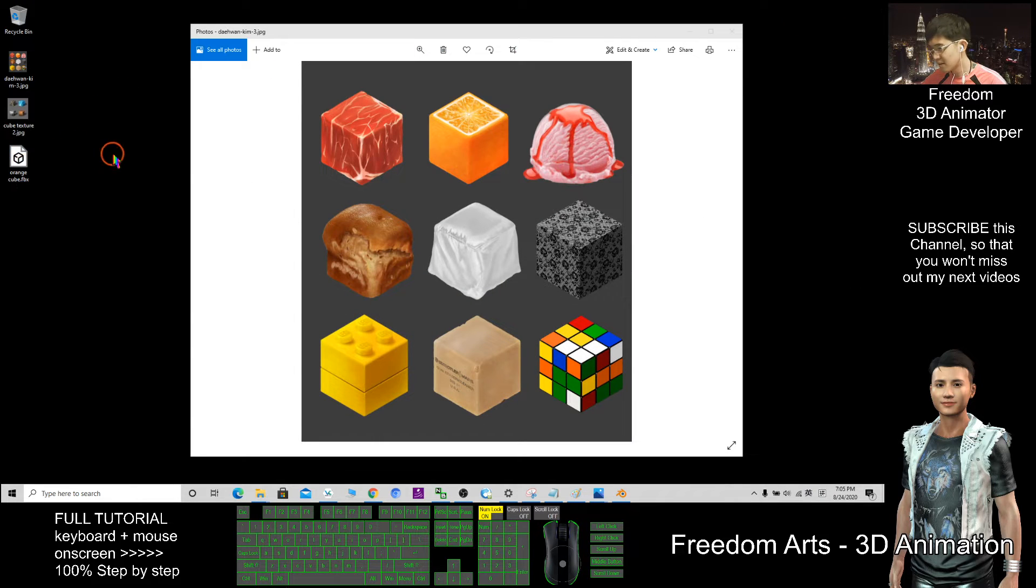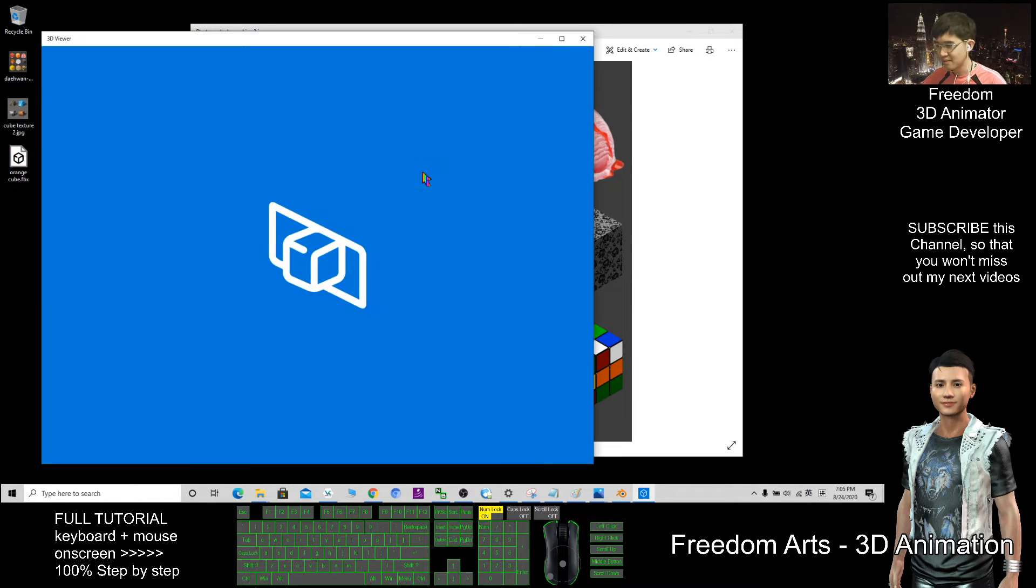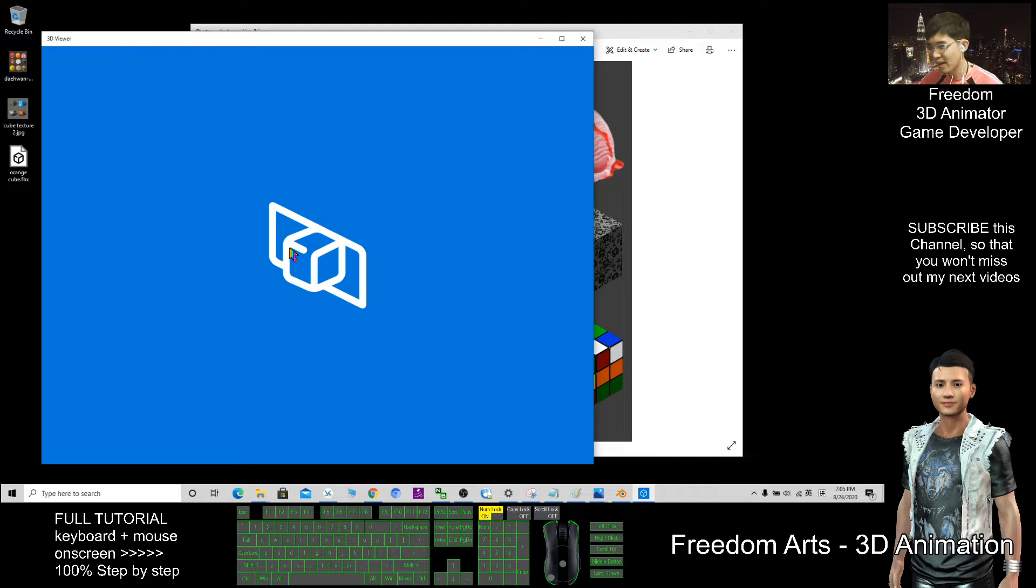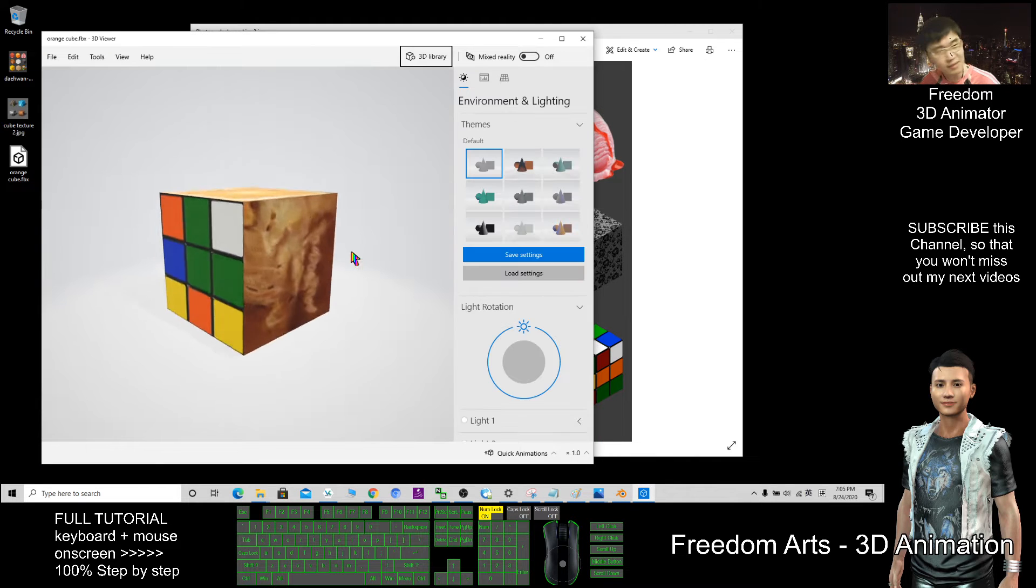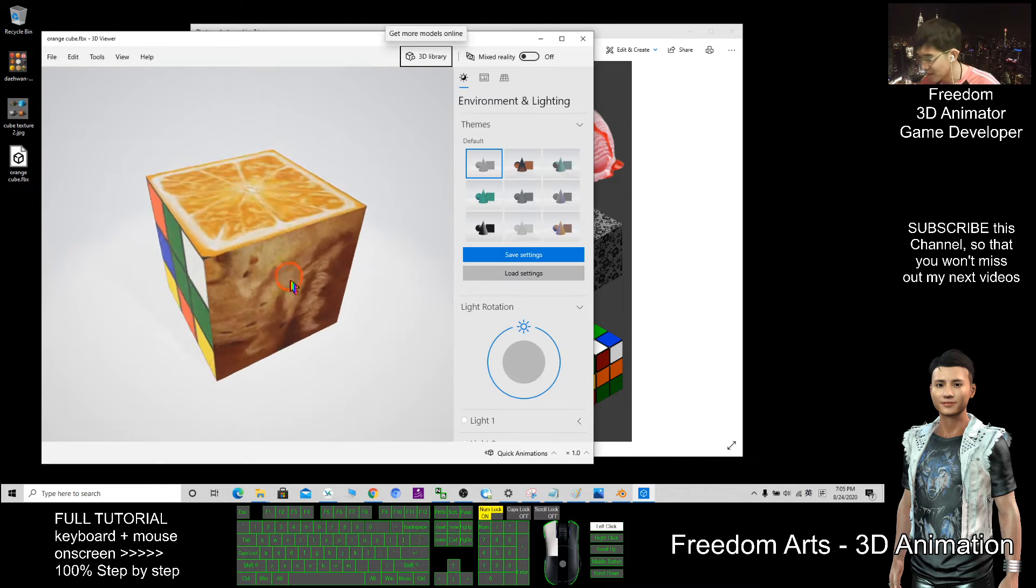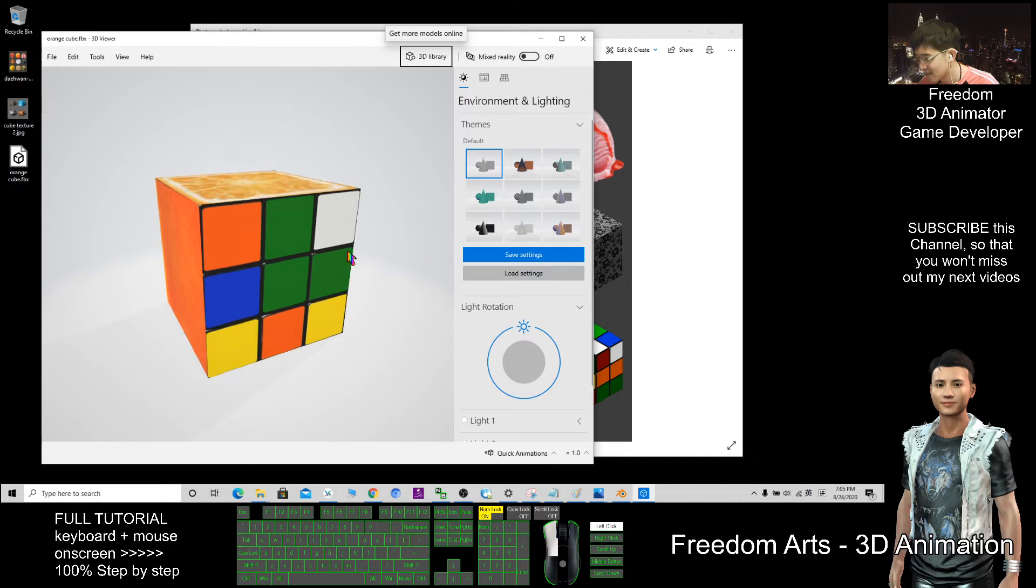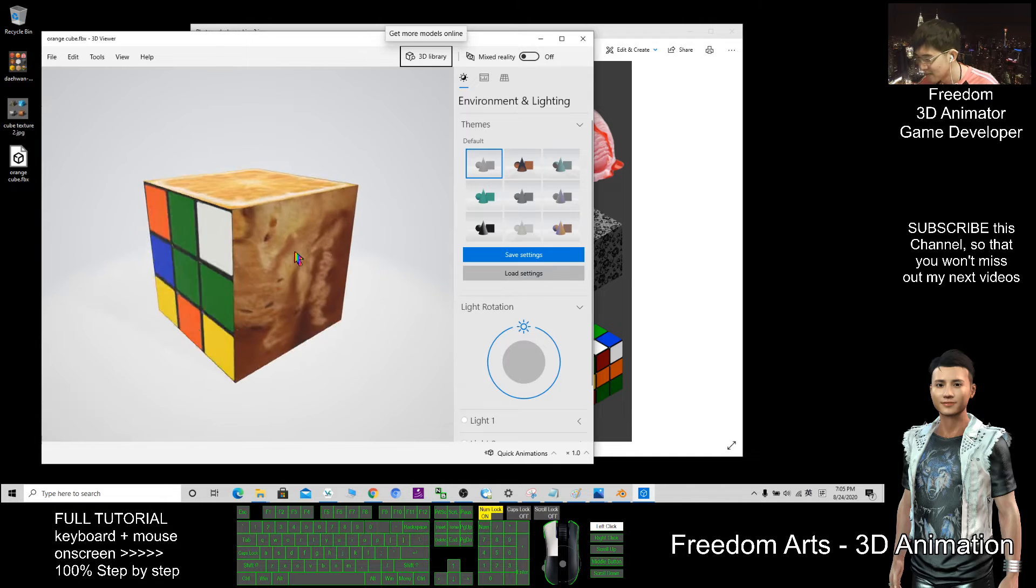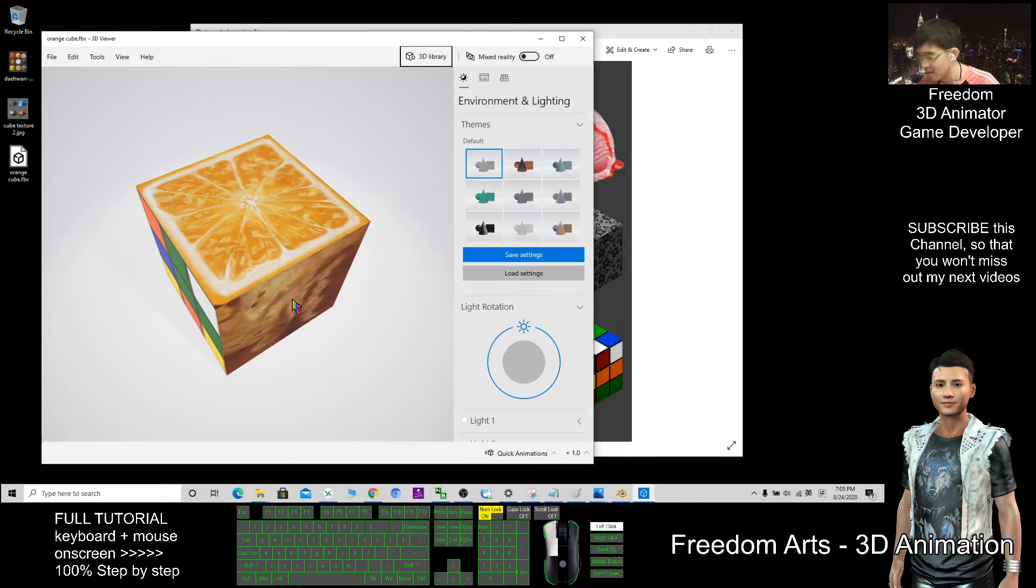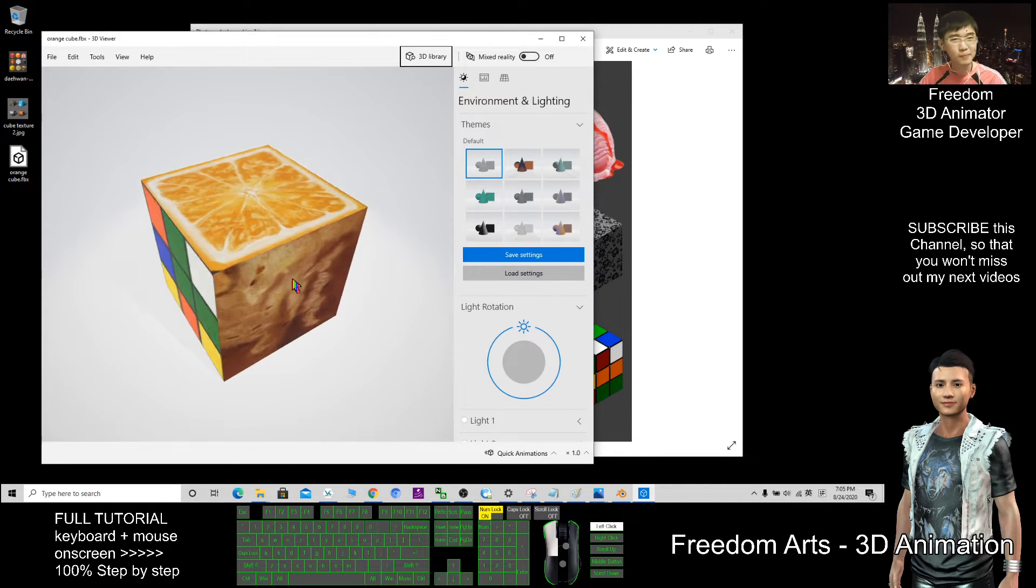So this FBX file, now I double click and open. You can view it in a 3D viewer and you can share this as well. This is just a cube.